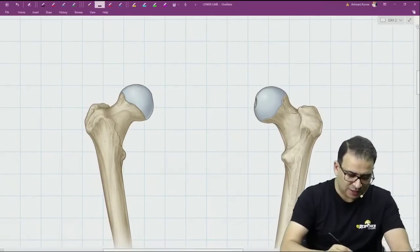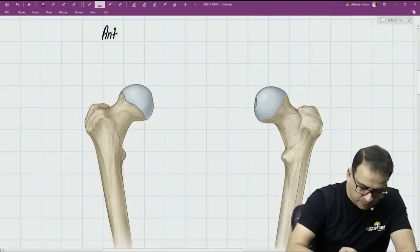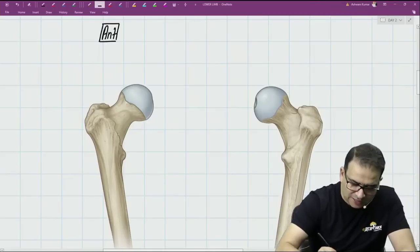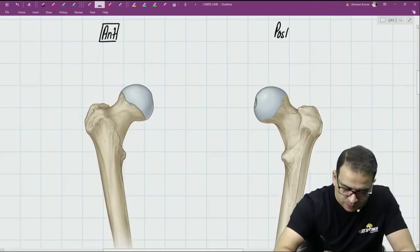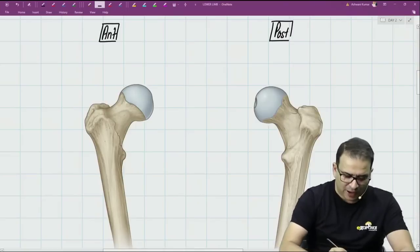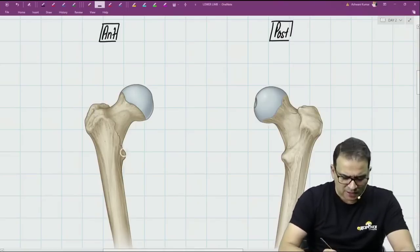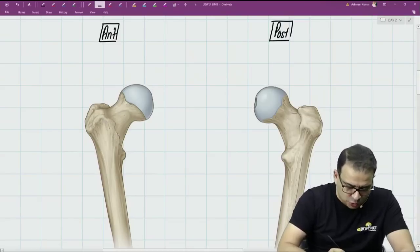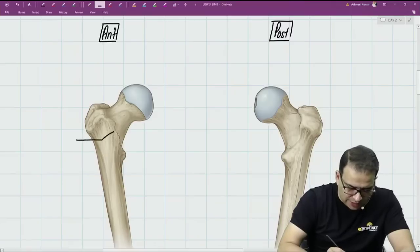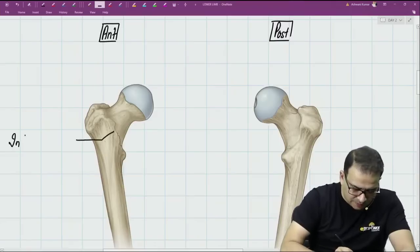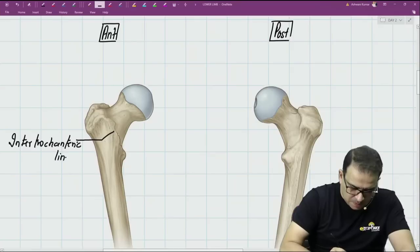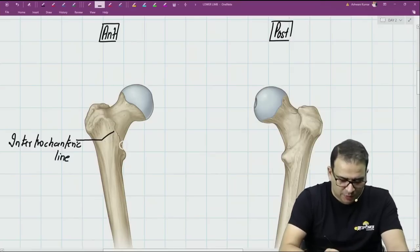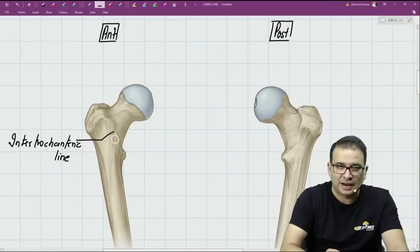If you look at this picture here, this is the anterior view of the femur. When you look at the anterior view, I can see the greater trochanter, I can see the lesser trochanter also to an extent but not very clearly, and the line extending between the two trochanters here is called the intertrochanteric line.